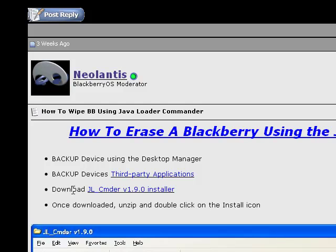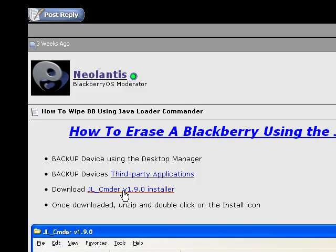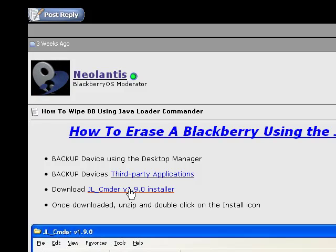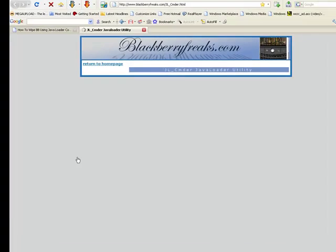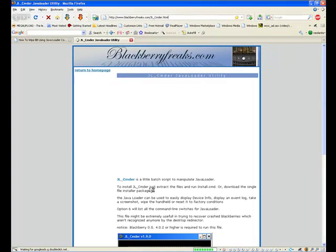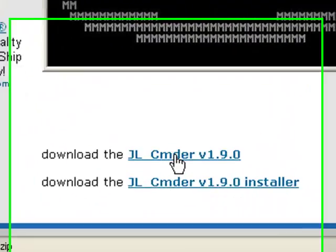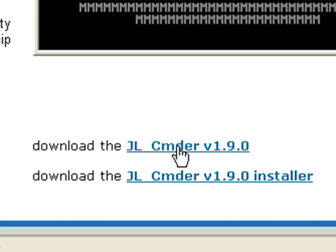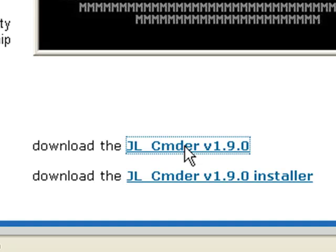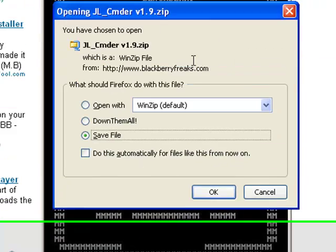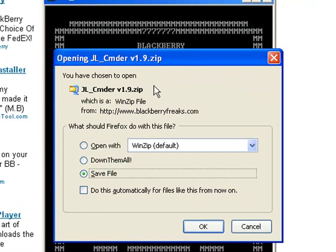To get JL Commander, you're just going to click on the second link, which I'm clicking on now, and it'll bring you to a page. This is what JL Commander looks like when it's done. This first link, JL_Cmder version 1.9.0, is what I'm going to click on.